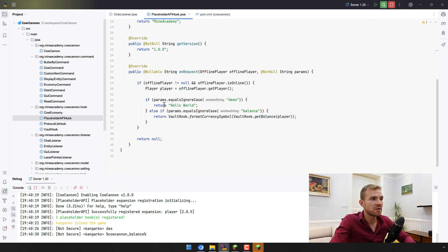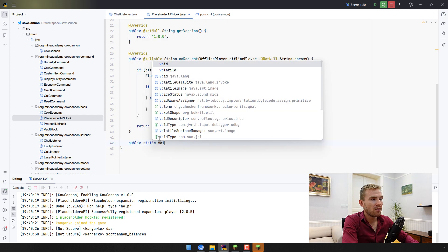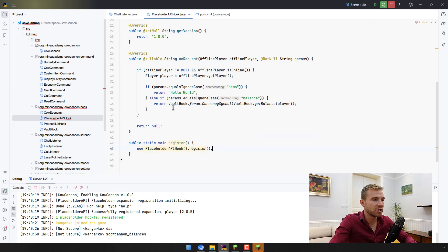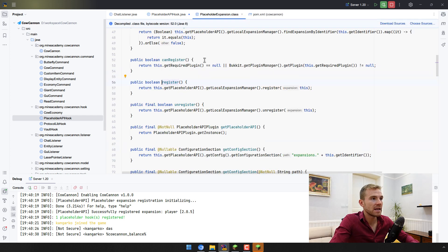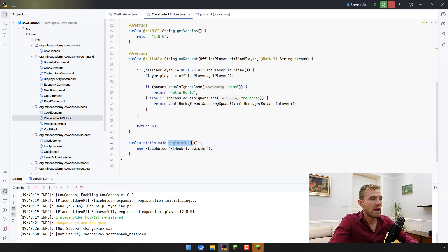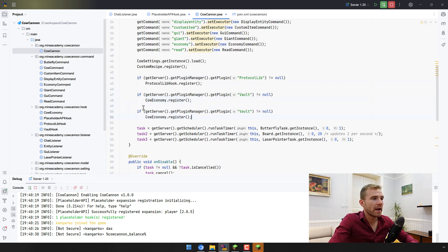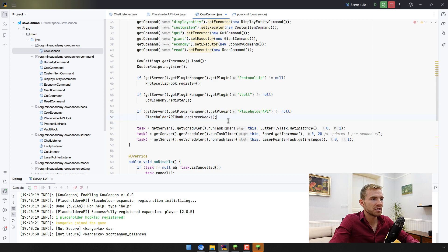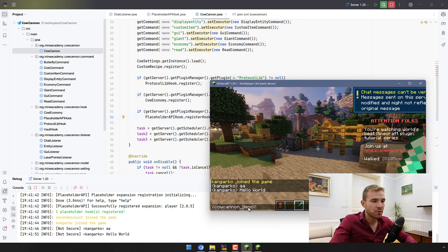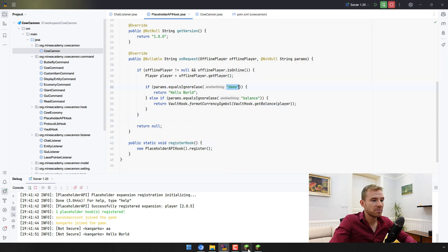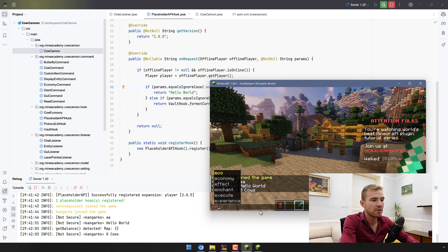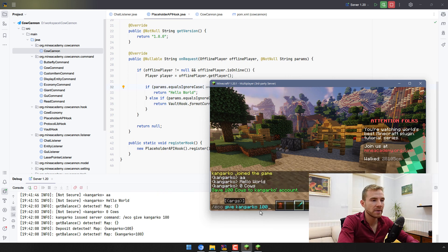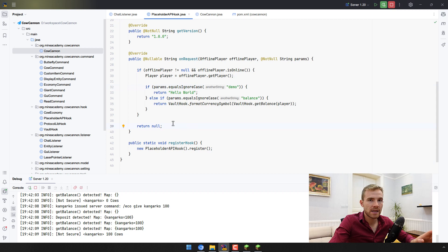It's not going to work because I completely forgot to register this hook. I can make a public static void registerHook() method, create a new instance of this class, and call the register() method — which is actually defined in the parent PlaceholderExpansion class. Now if I go into our main onEnable() method, I'll type: if the server's plugin manager has a plugin called PlaceholderAPI, then call PlaceholderAPIHook.registerHook(). In the game, typing %cowcanoon_demo% should return 'Hello World', and %cowcanoon_balance% should return zero cows — or 100 cows after giving myself balance.